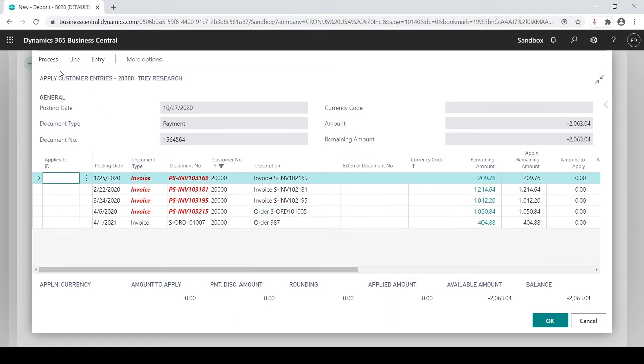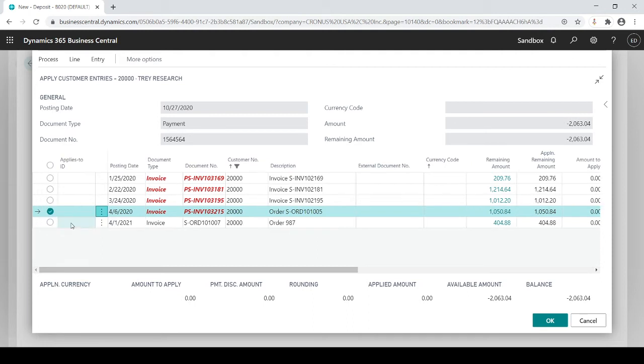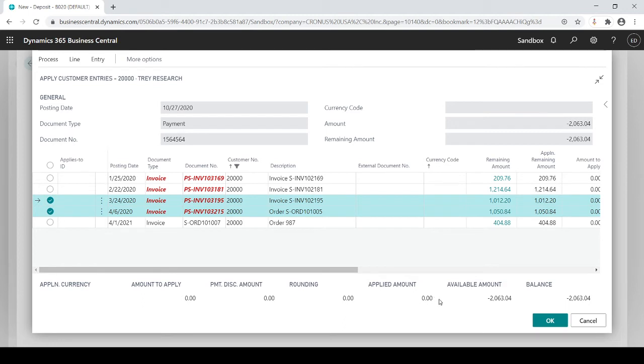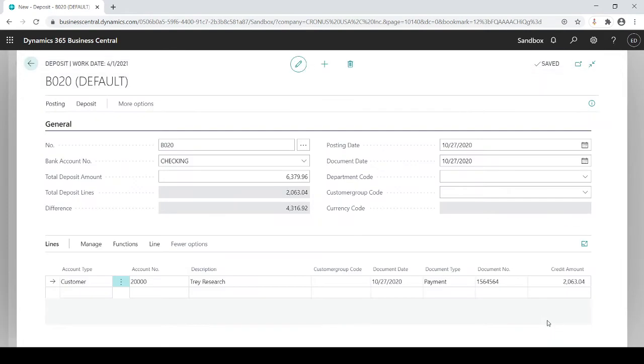So what I want to do is I want to decide which invoice do I want to apply to. So I'm going to choose this one and I'm going to choose this one. Process, set applies to ID, and you'll see how the check number automatically populates. So the system knows this check number is going to apply to these two invoices. Click OK.